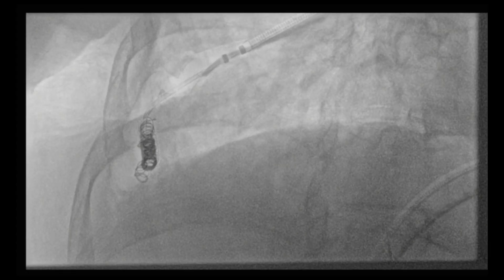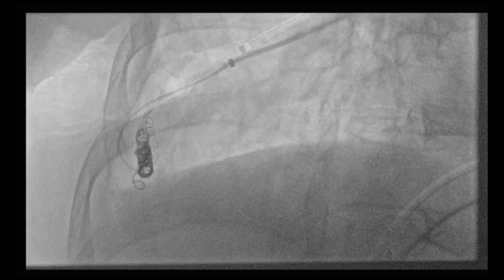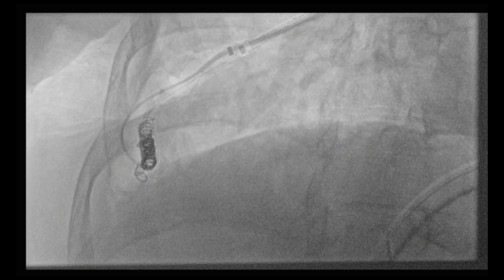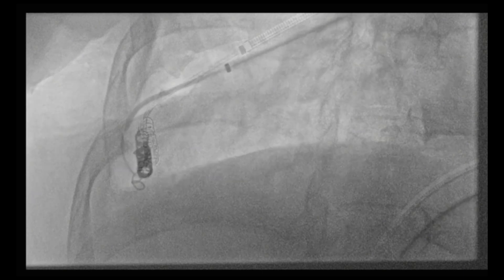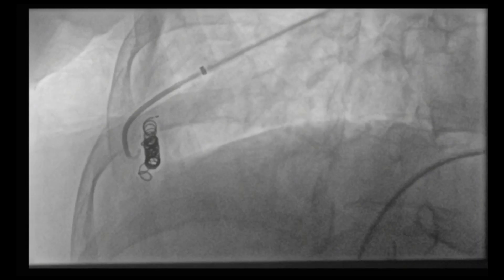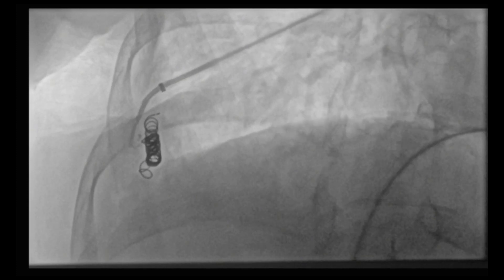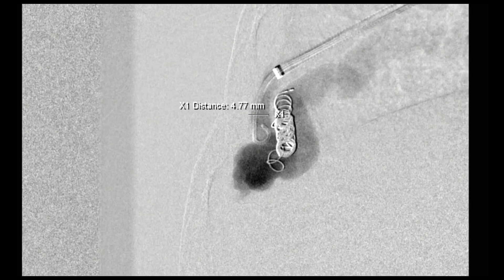We then selectively catheterized the upper branch feeding into the pulmonary AVM using a guiding catheter and a glide wire. Once this branch was selected, our catheter was advanced over the wire into this feeding branch. A repeat pulmonary angiogram was then performed and the size of this feeding branch was measured so we can place our implant plug in it. We then advanced our sheath over this catheter and wire into this larger feeding branch. Once the sheath was advanced, we repeated our angiogram and remeasured the size of this feeding branch.